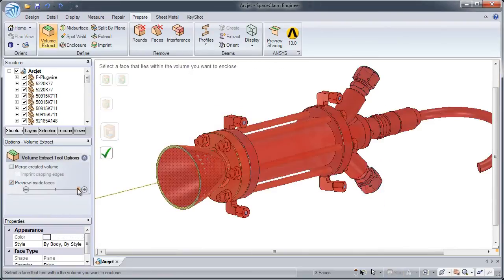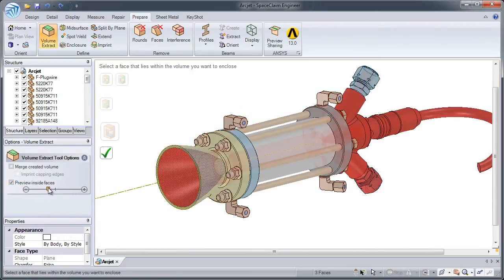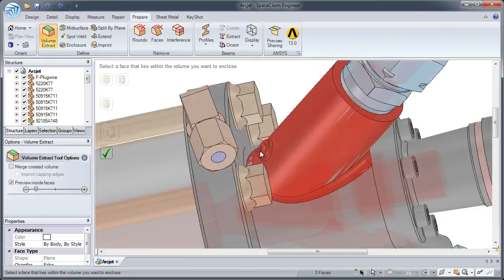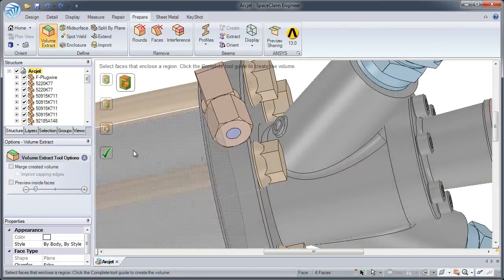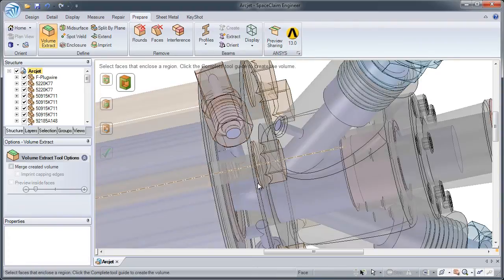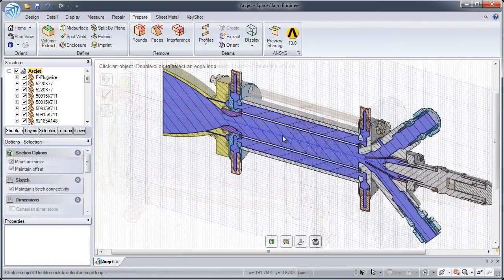And with the dynamic preview, you can easily track down any hard to find openings. Once you've found an opening with the preview tool, simply select it and create the volume.